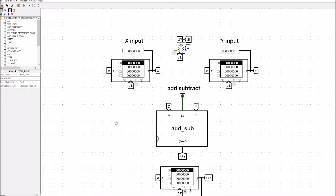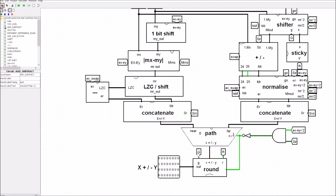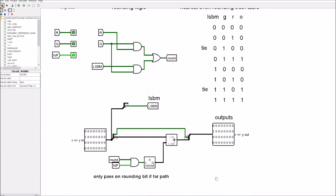There's one other simple thing I hadn't taken care of: we didn't have the injection of a guard or round bit whenever we were doing the near path calculations. The guard and round bit only occurred in the far path, so in the near path we shouldn't be injecting any round bit. Coming down in the circuit, I've added an extra AND gate that tests whether we're using the near or far path. If we're in the near path, this is zero and no rounding bit is passed on; if it's the far path, it's one and the rounding bit passes through per the truth table.